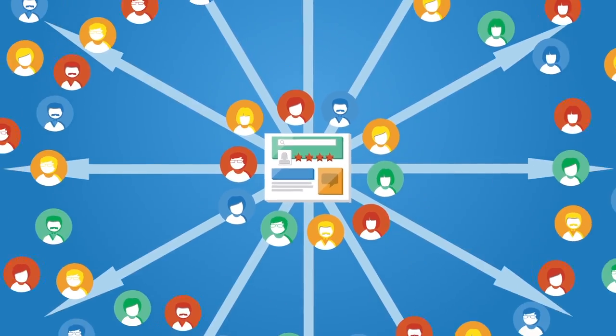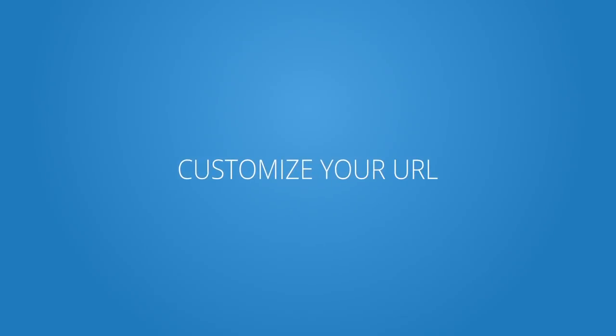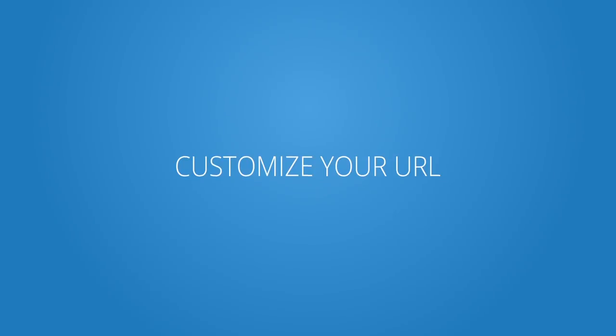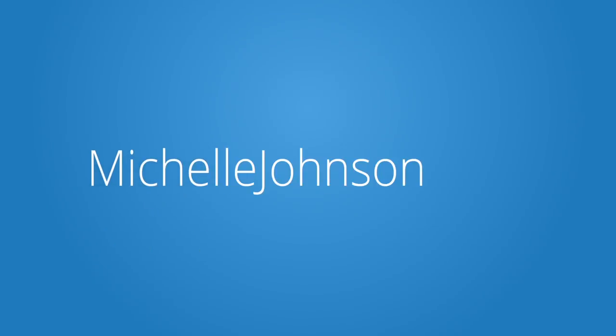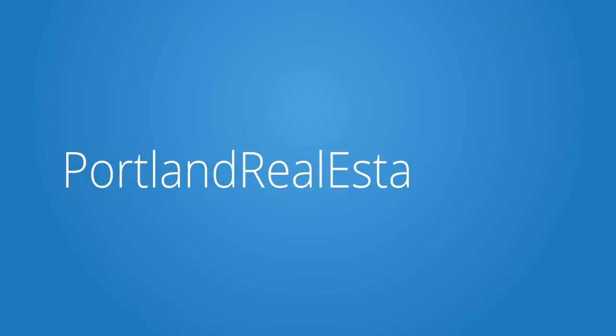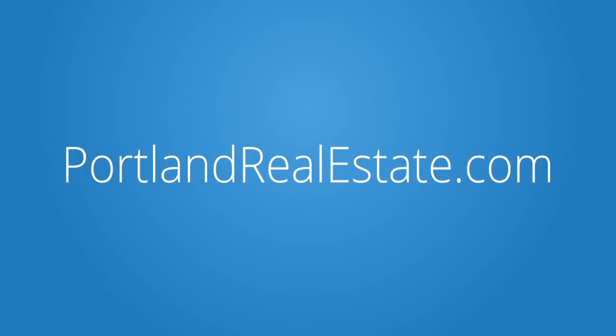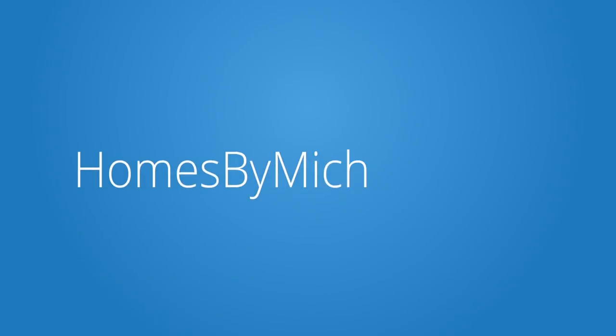Want to make this even easier and expand your reach? Get a URL that's easy to remember and have it forward customers to your ZapSite. You can buy a new URL from a domain registrar, one that's short, memorable, and reflects your business.